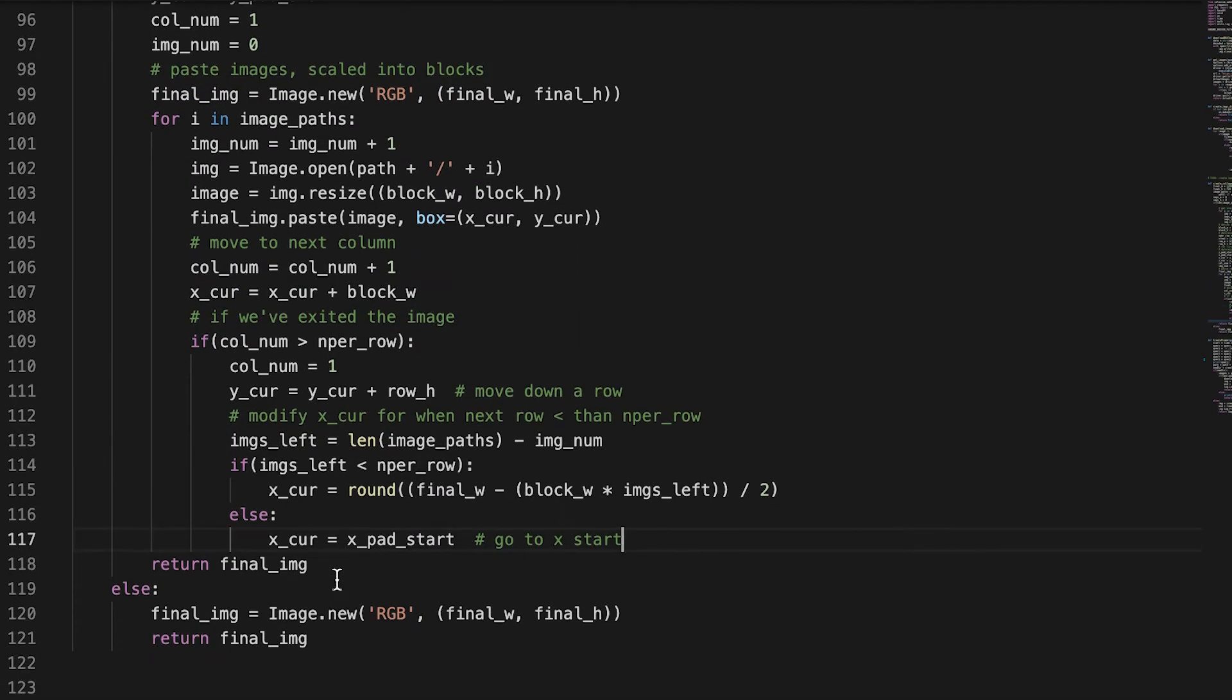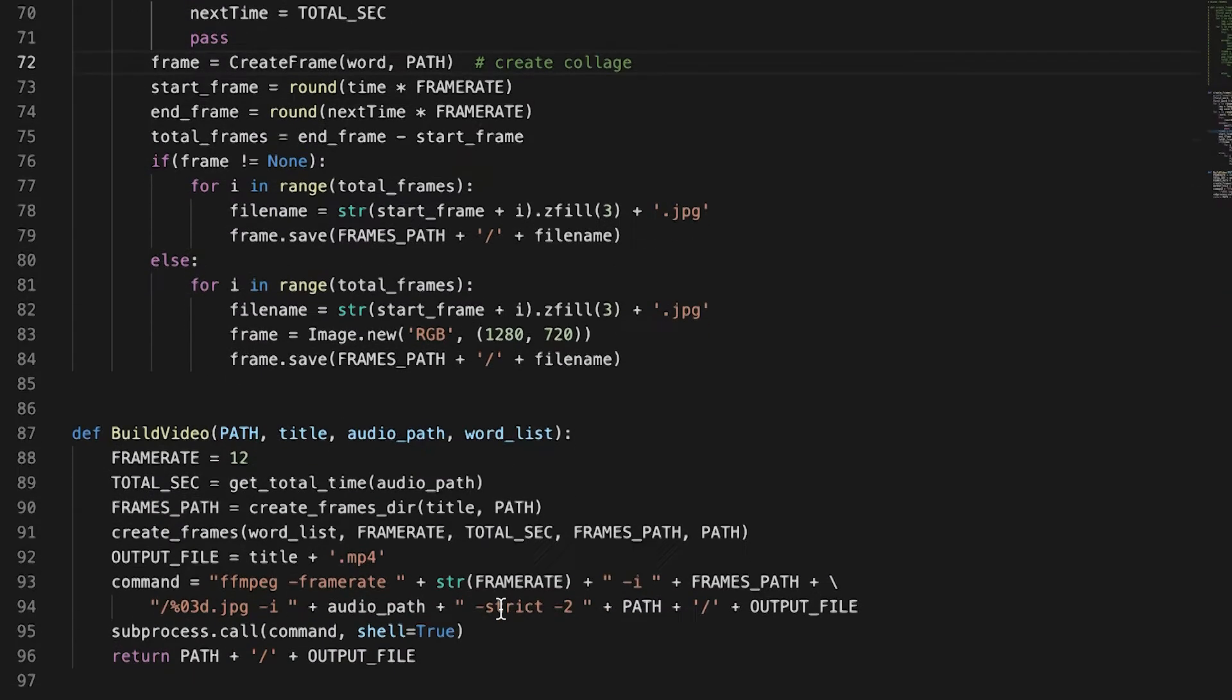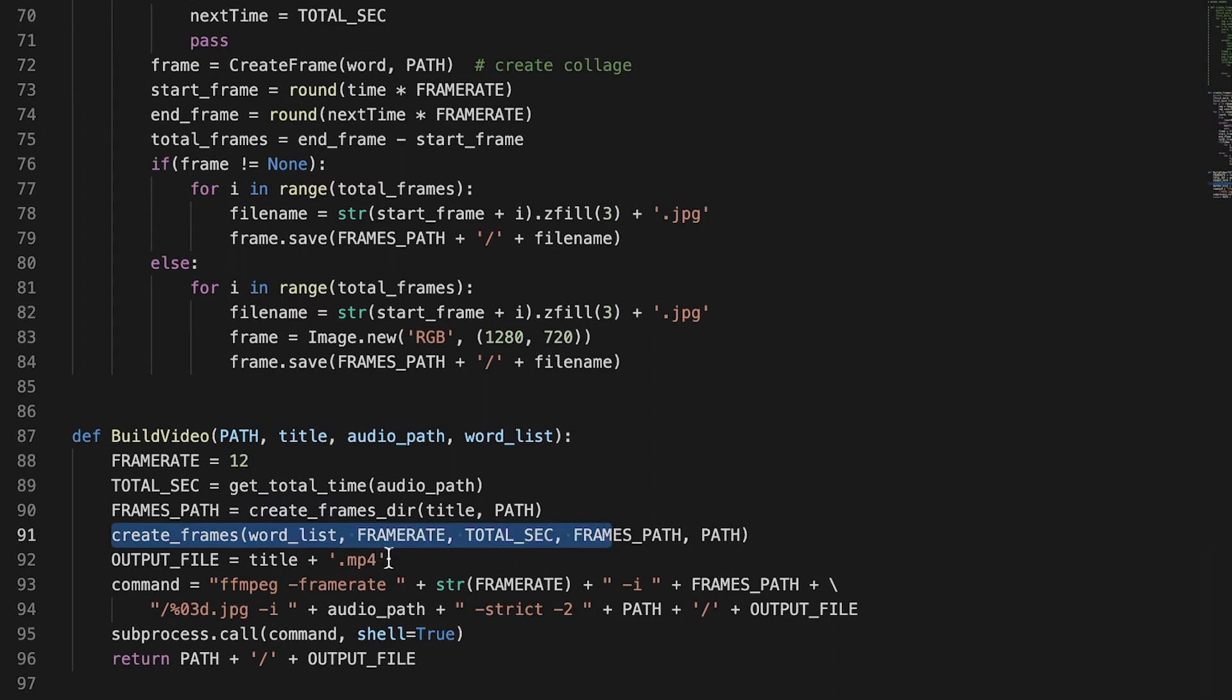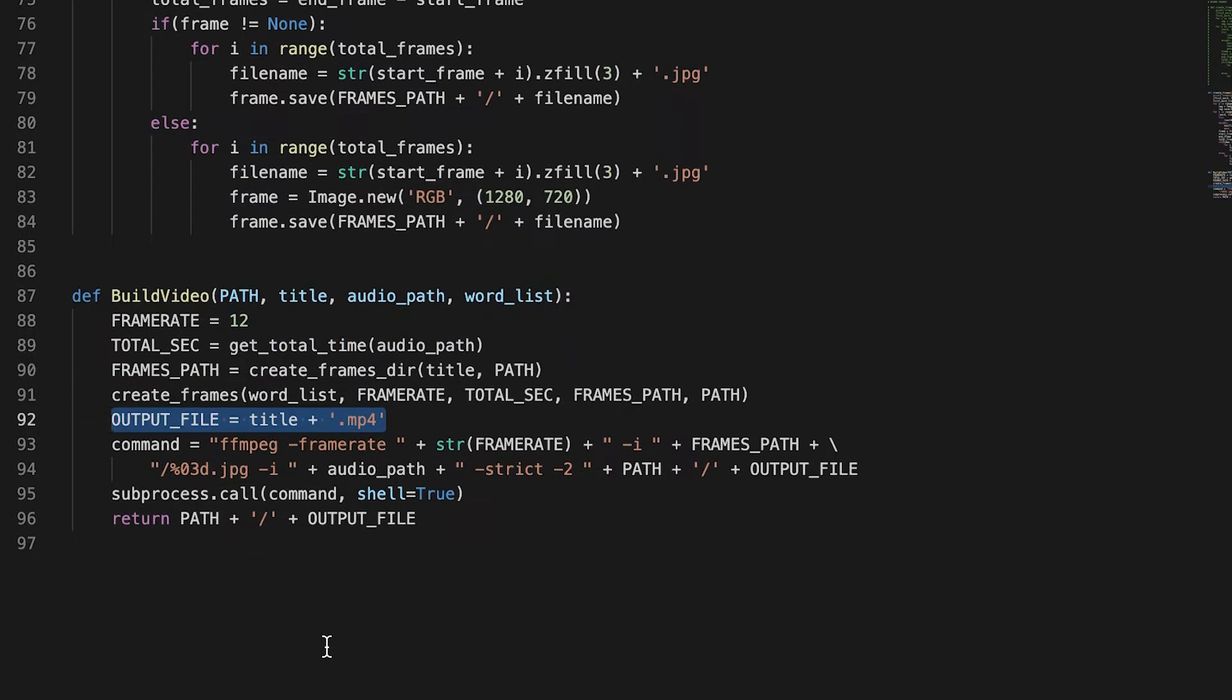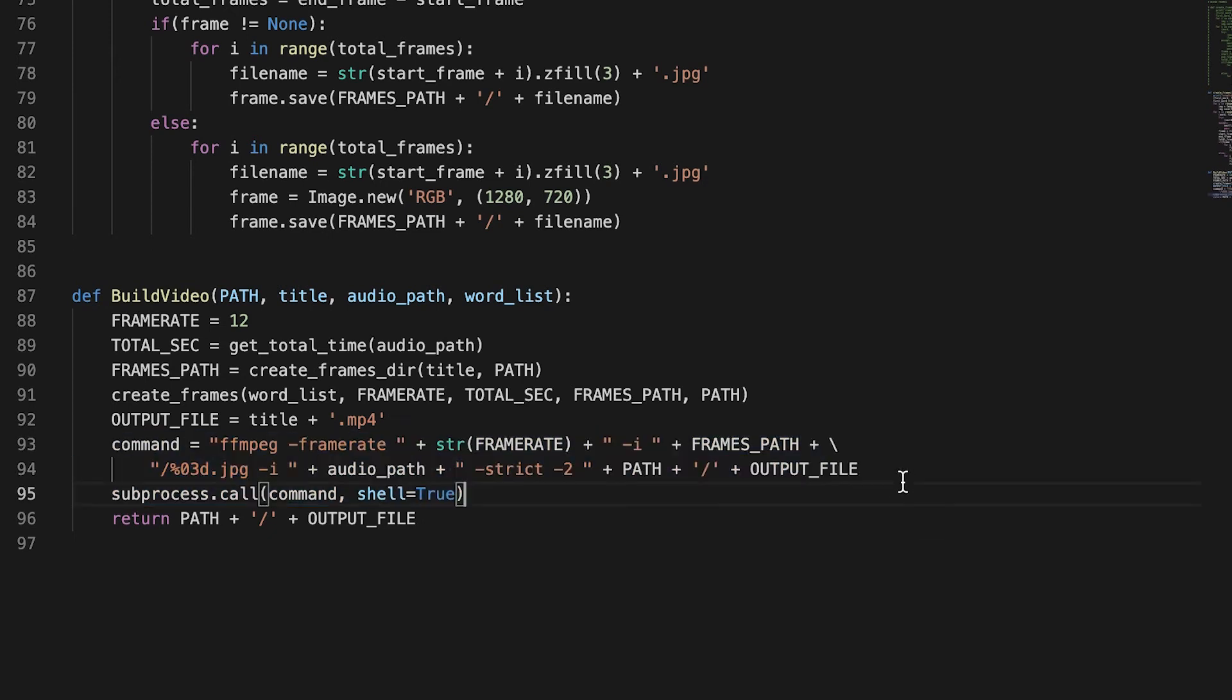So once we create a frame, we return that frame to the build video function. We duplicate those frames for the period that that word is being said. And then that's put into the final frames temporary directory. And then once all those words have been done and created frames for every single word, we call FFmpeg to turn all those frames into a video and put the audio underneath it.